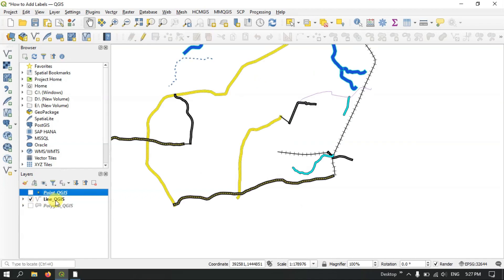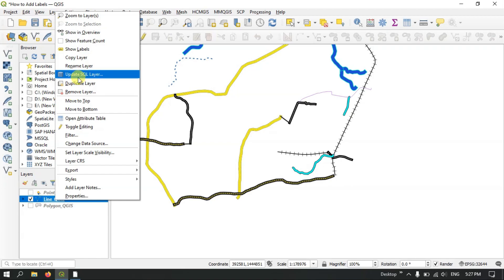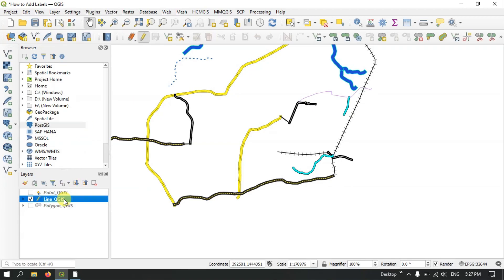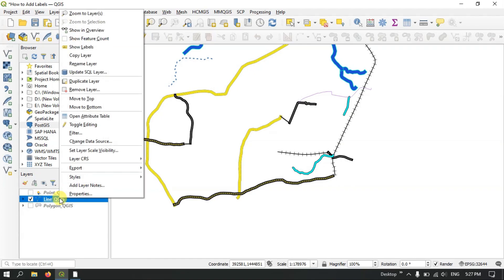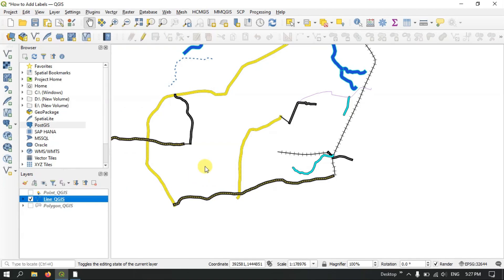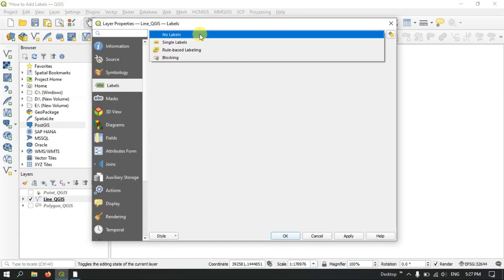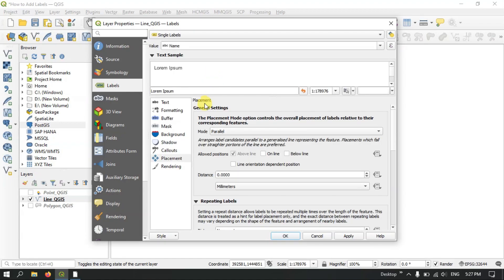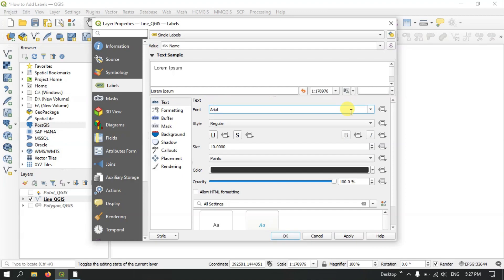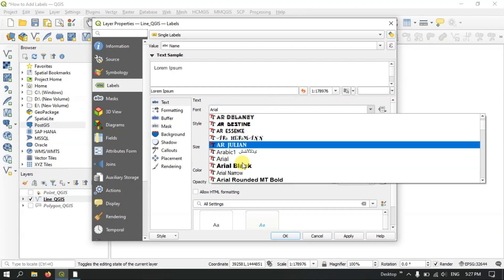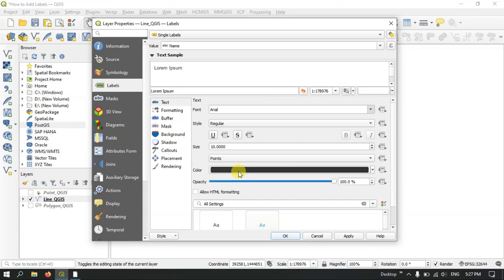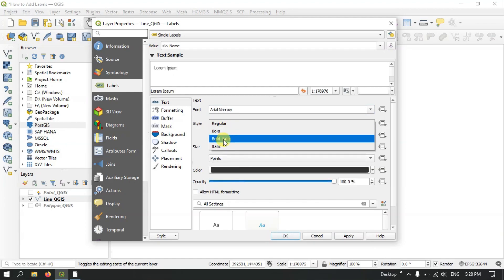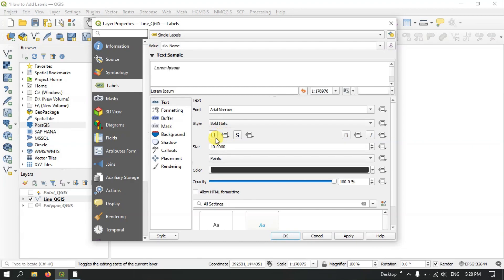The line layer also uses the same procedure. You can label the line using the same steps. Once again, go to Properties and select Single Labels. After selecting Single Labels, you can choose the text — for example, Arial Narrow. You can set the style to Bold and Italic together, use Underline, Strike Out, and increase or decrease the size. Let me apply it and show you.